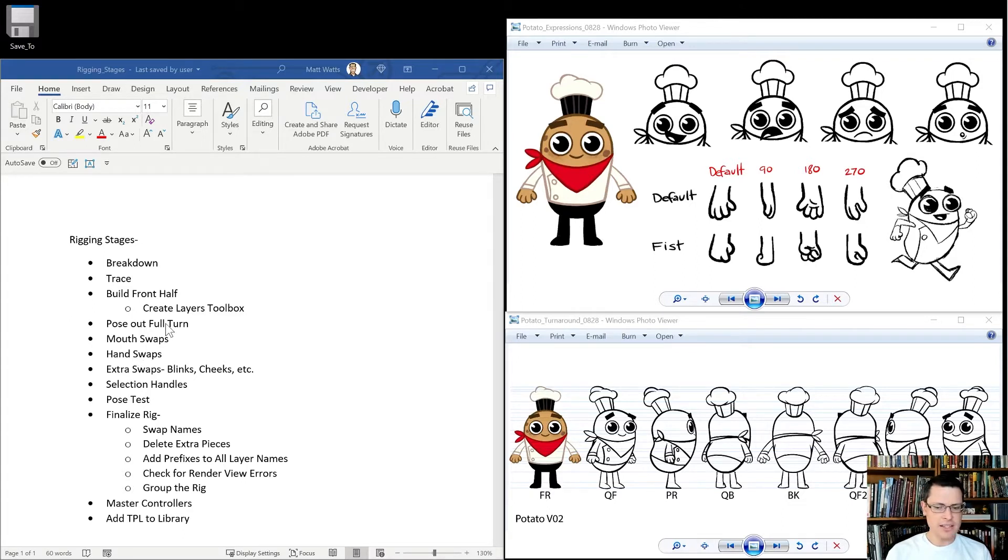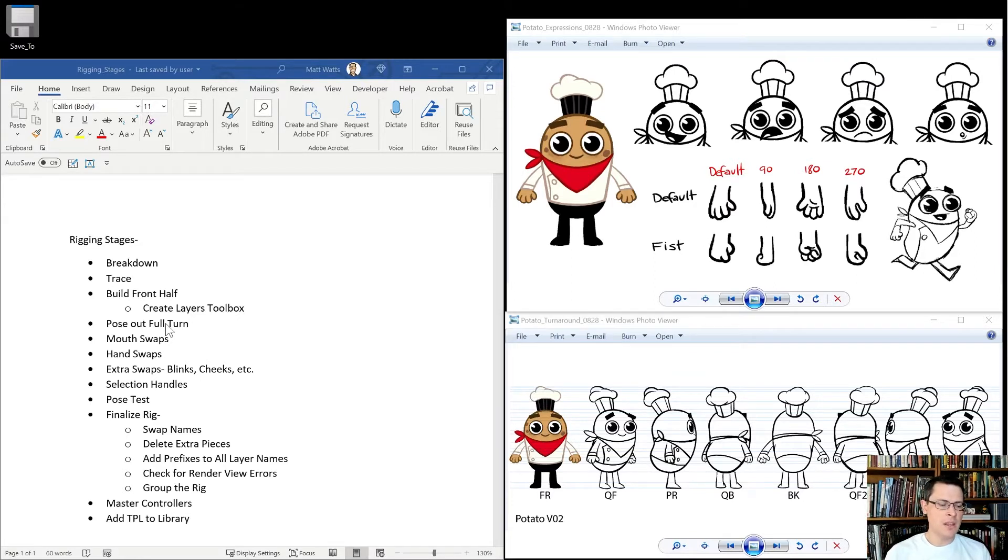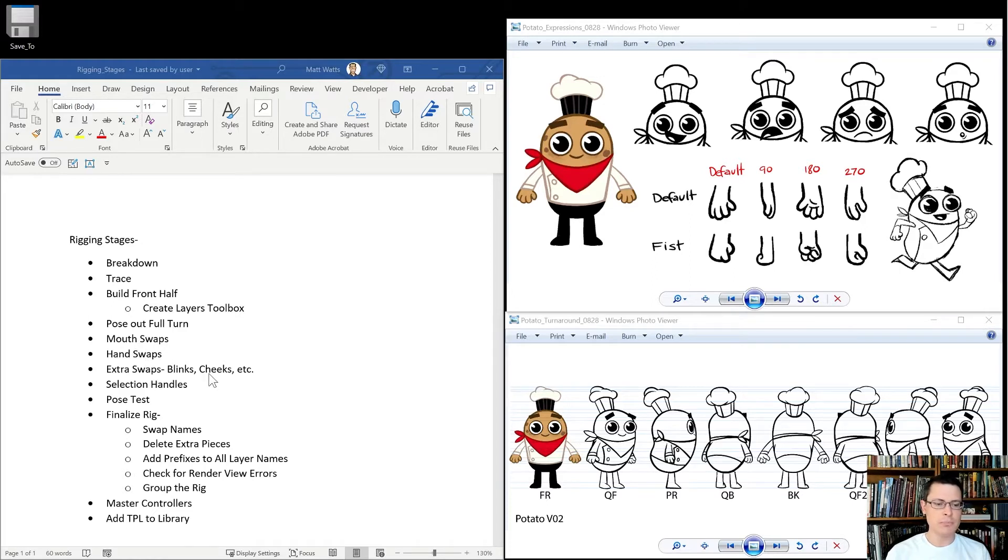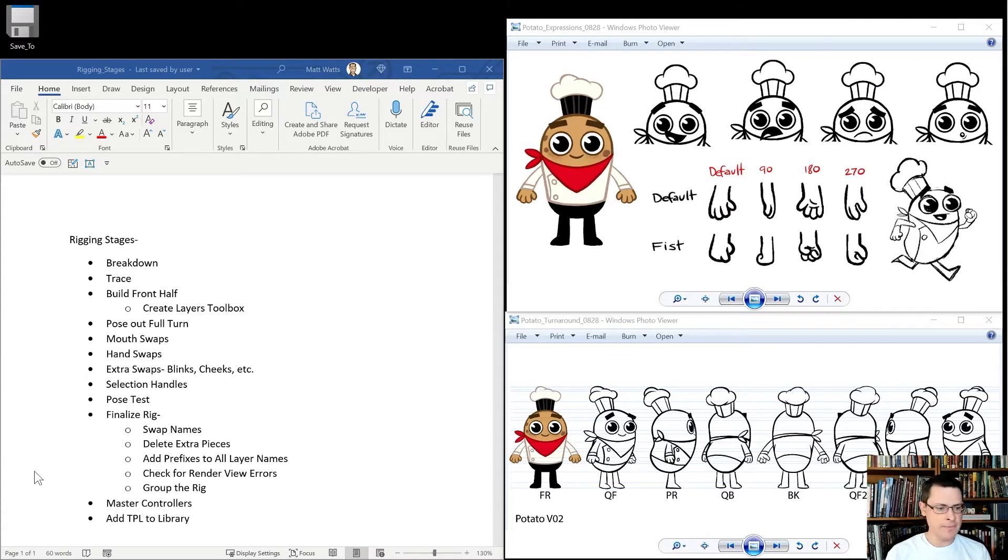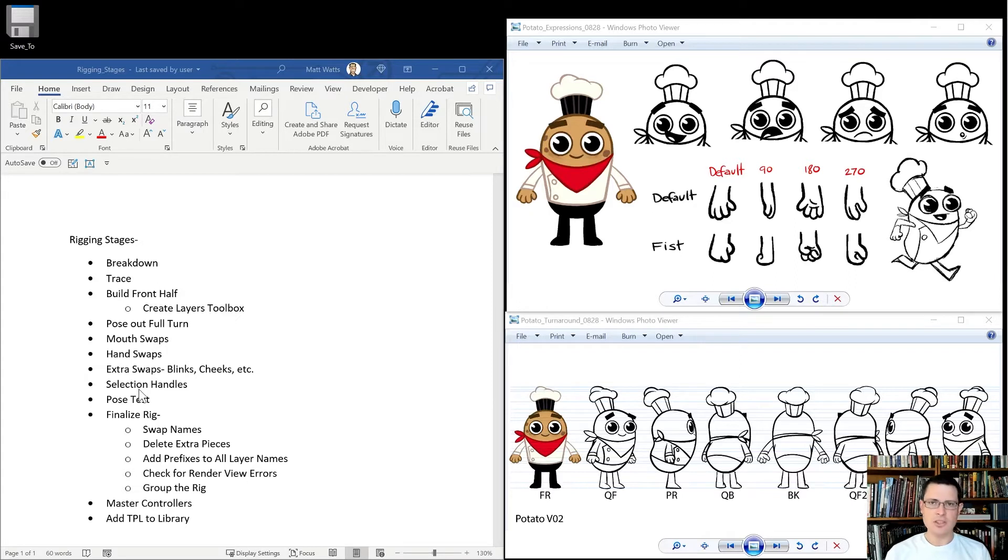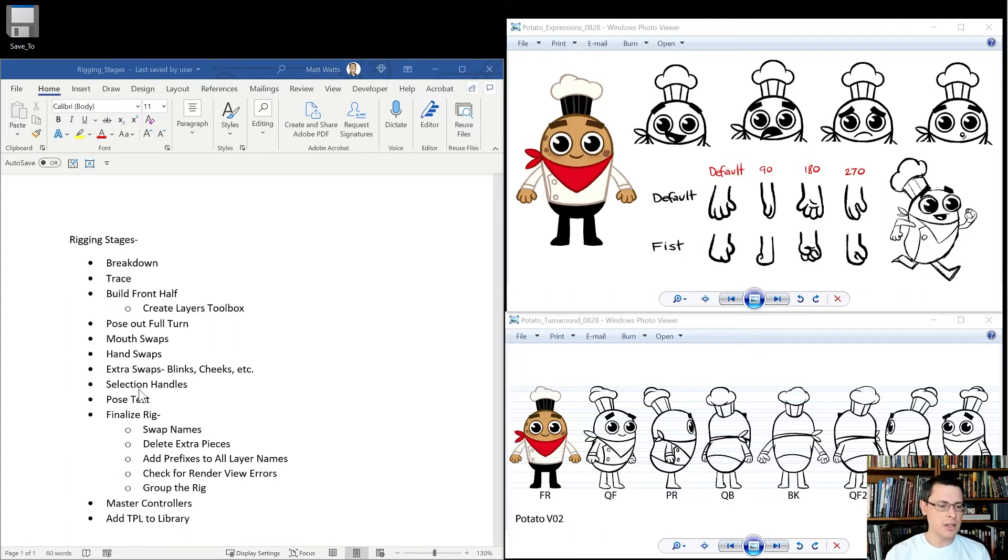After that, most of the rig will be ready to use. We will want to add some mouth swaps, some hand swaps, any other extra swaps like blinks, cheeks, anything that might not be here and visible already on these model sheets. We'll add selection handles. Those are things that just make it easier for an animator to interact with the rig.